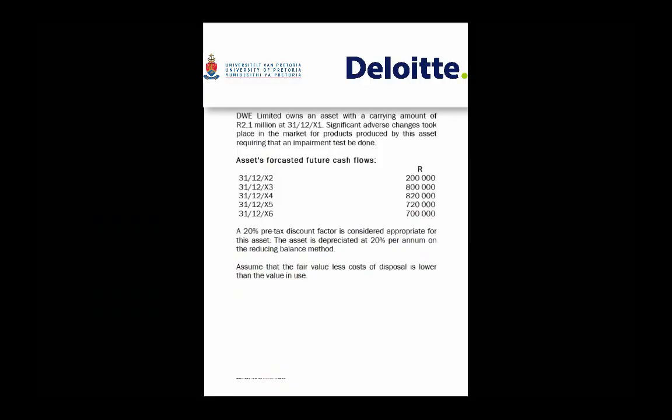Let's consider this issue in a practical example. DWE Limited owns an asset with a carrying amount of R2.1 million at 31 December 20x1. Remember, impairment is tested at the end of the reporting period, so depreciation has already been accounted for. Significant adverse changes took place in the market for the products produced by this asset, requiring an impairment test to be done. When testing for impairment, you are looking for a recoverable amount, being the higher of your value in use or your fair value less costs to sell.